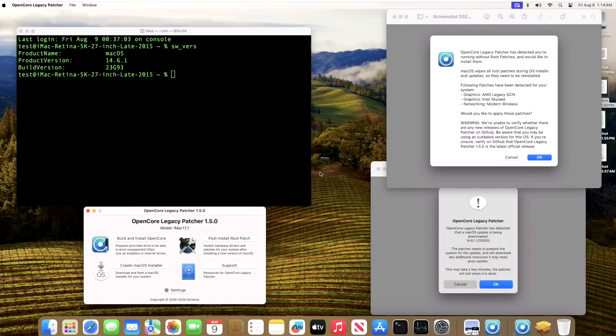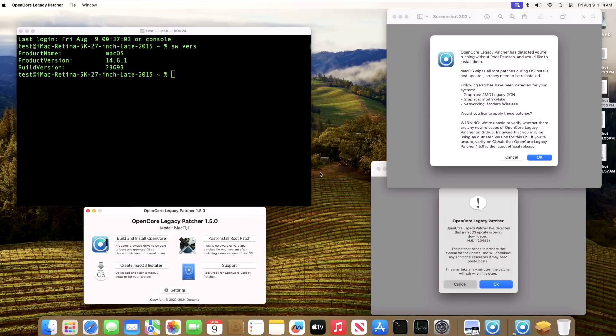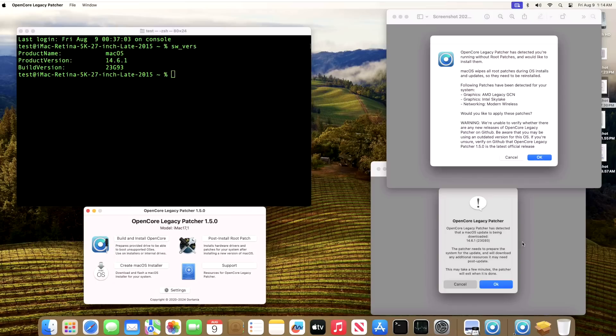Next up is our iMac Retina 5K 27-inch late 2015. This one has been requested by a lot of users because they've reported problems from 2012 to 2015 iMacs with booting problems and different things like that. So we tried to bring this one into the fleet to see if we could catch some of those, but not this time around because 14.6.1 installed just fine with 1.5.0. We did need the kernel debug kit on this machine for 14.6.1. We're running AMD Legacy GCN, Intel Skylake, and modern wireless. No issues whatsoever in the 27-inch 2015 iMac.